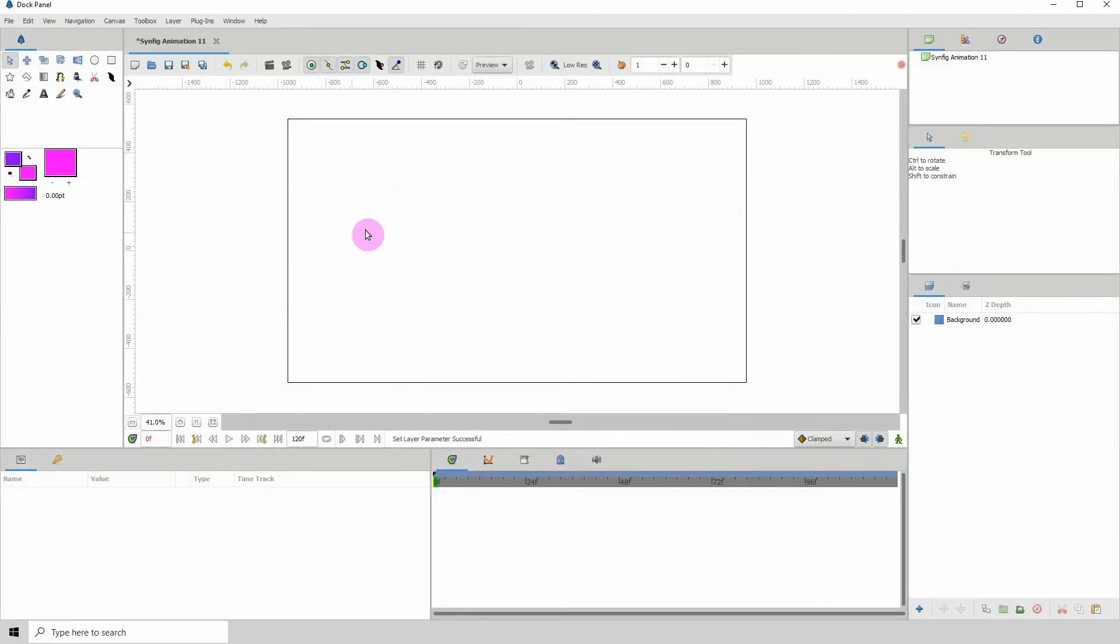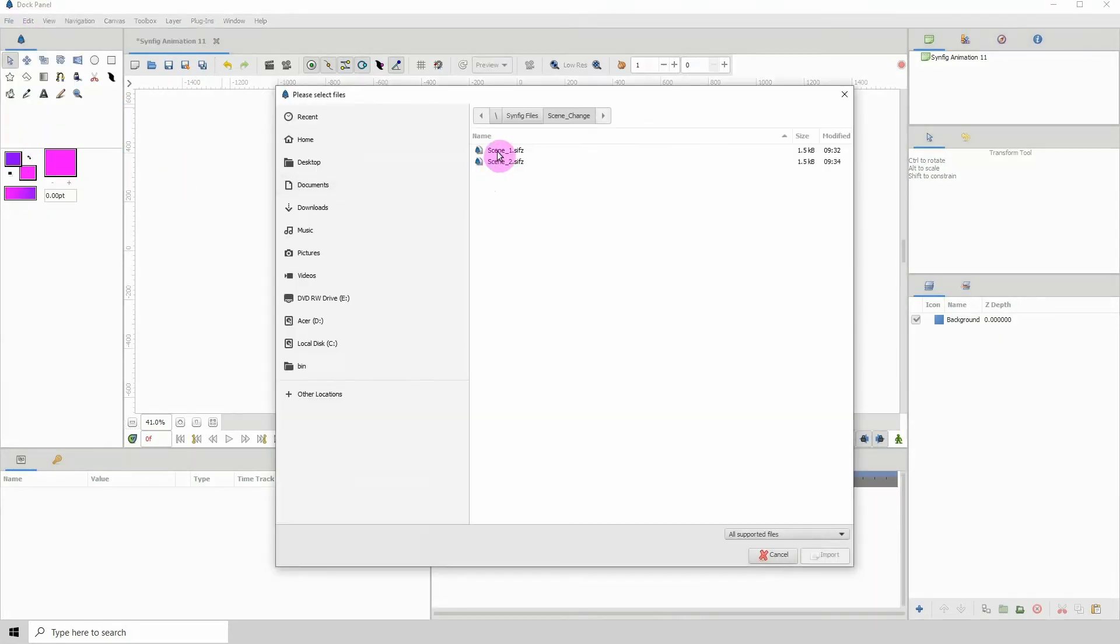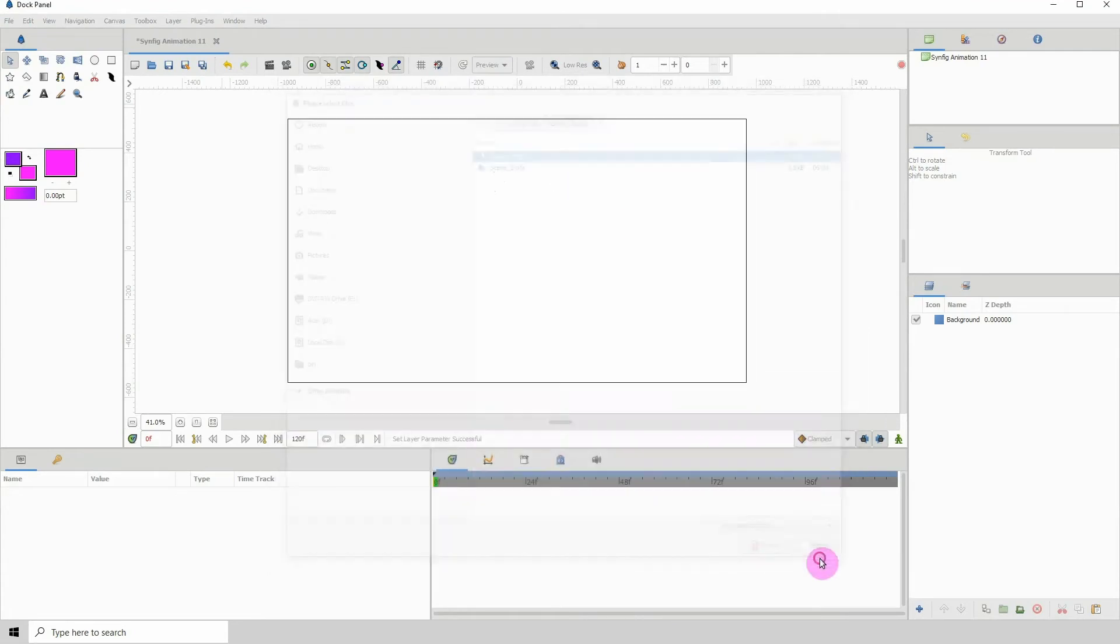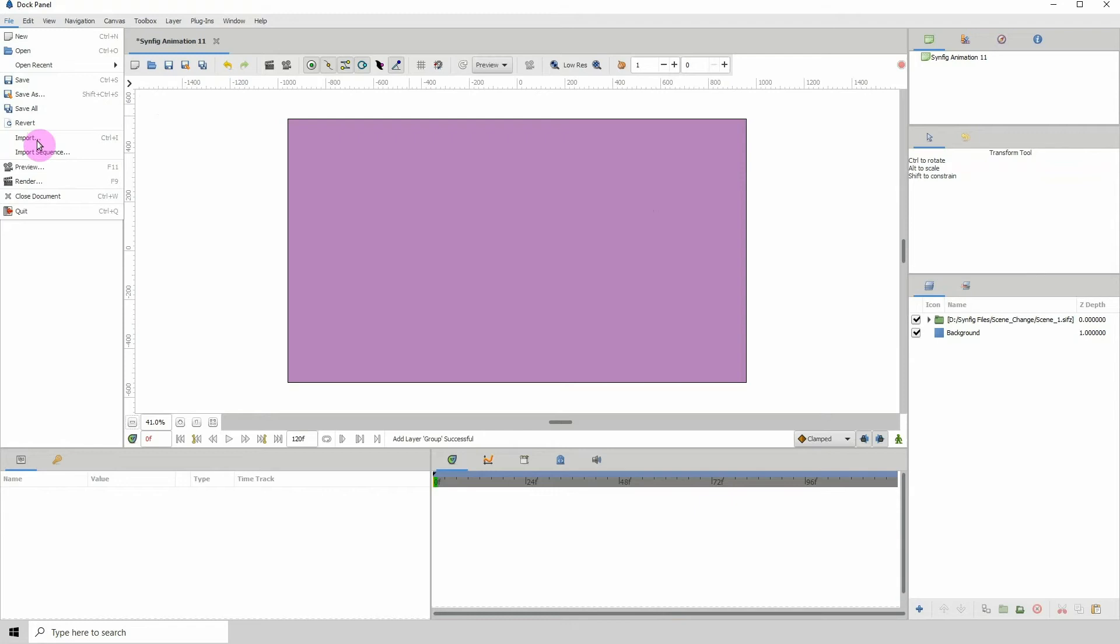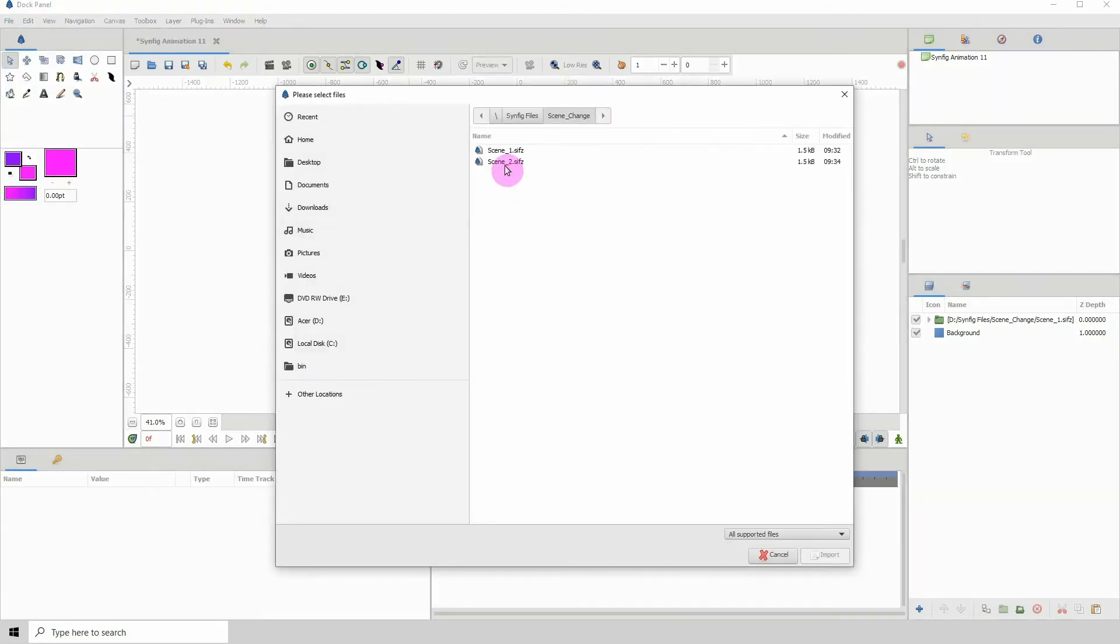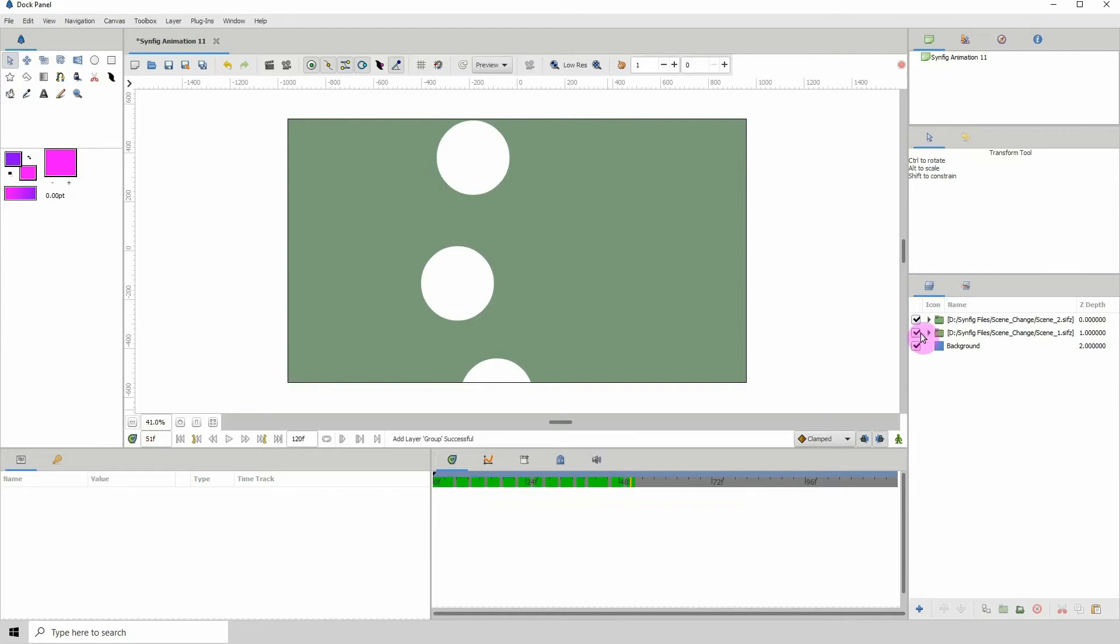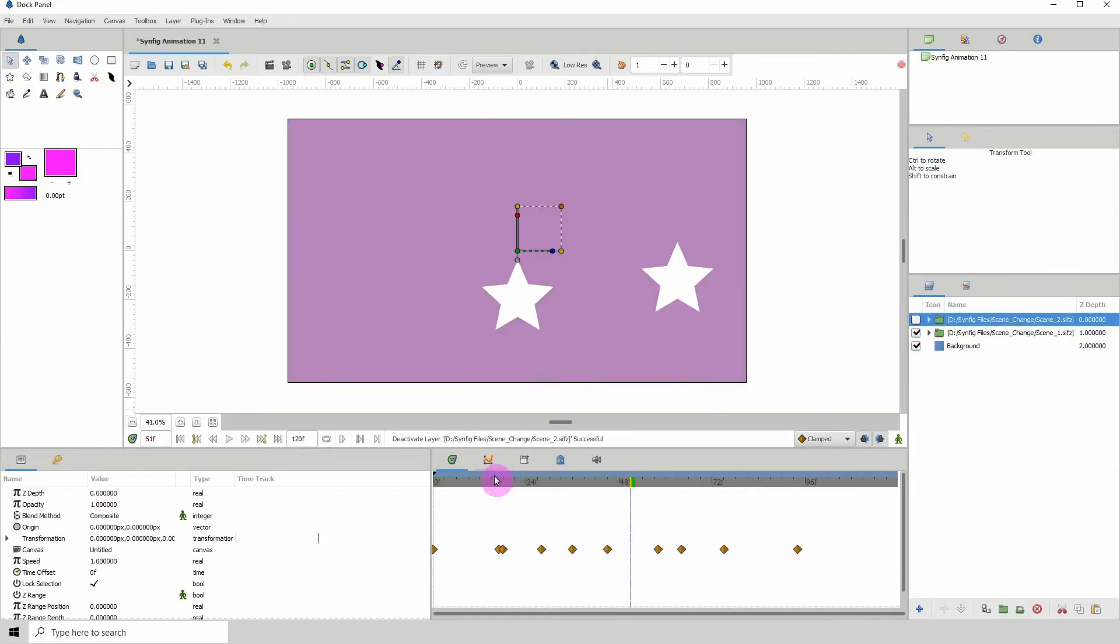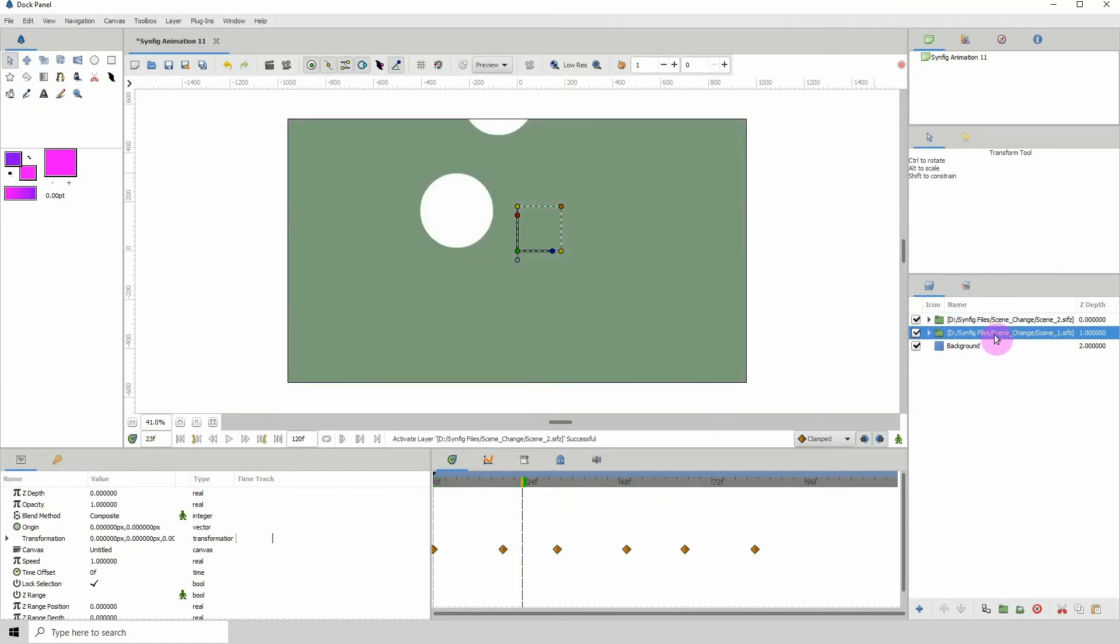Now what we want to do is import both scenes into this new scene that we have. Go to File, Import, and I'm going to import scene 1 first. And then I'm going to import scene 2. So File, Import, Scene 2. And we can play just to see. So they are both inside of our new document here. And if you look on the layers, you can see the path where they were saved.